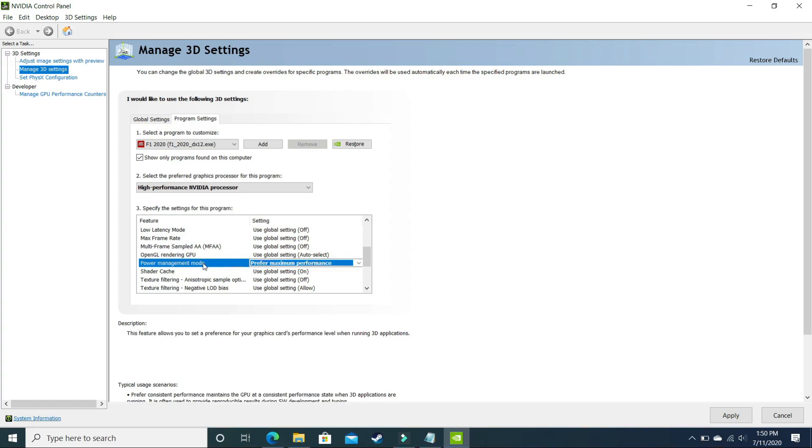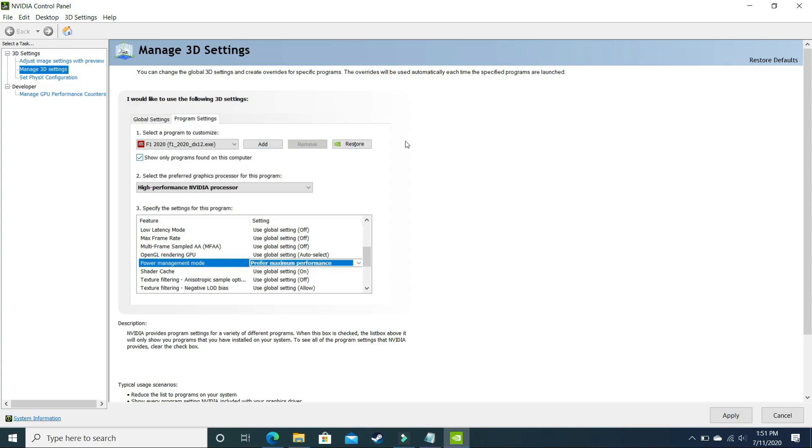So it is a really important step. Now it will tell your GPU to put maximum of its performance in running this particular game. You have to do the same with your game NASCAR Heat 5, and once you are done with it, now let's proceed to the third step.